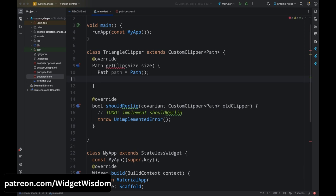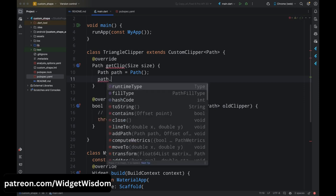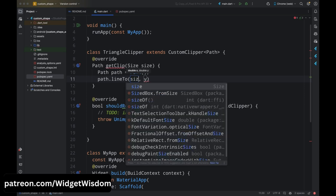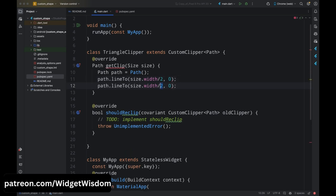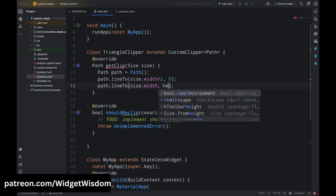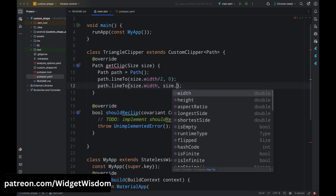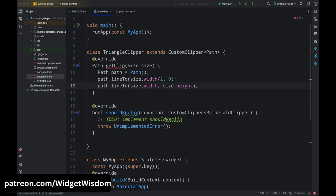To create a triangle shape, first understand that the starting point is always at the top and in the middle of the total width. Add path.lineTo with x as size.width divided by 2 (the middle of the total width) and y as 0 (the top). Then add path.lineTo with x as size.width and y as size.height — this is the bottom-right corner of the triangle, completing the right line.